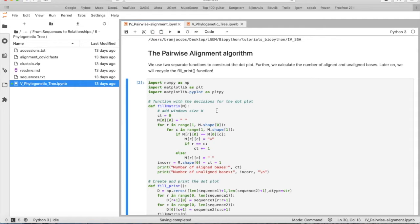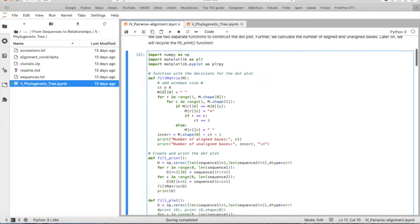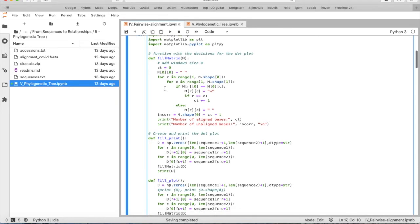But first of all, let's have a look at the algorithm that we will need to do the pairwise alignment. So first of all, we will make the function fill_matrix. In this function we will take every nucleotide per sequence and we will compare them to the nucleotide of sequence 1, to the nucleotide of sequence 2.